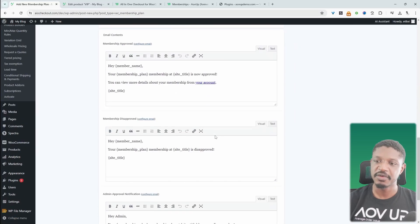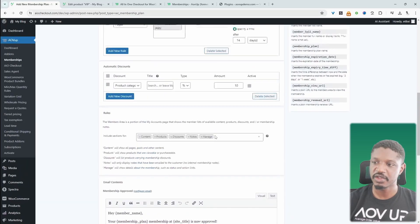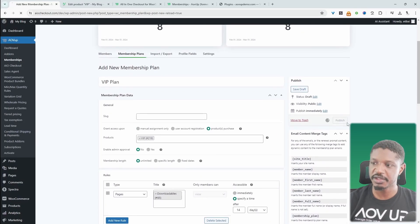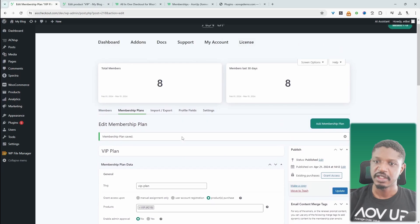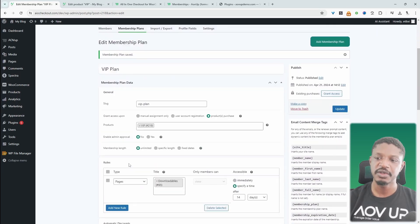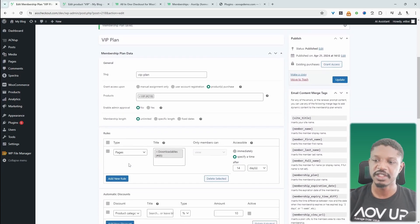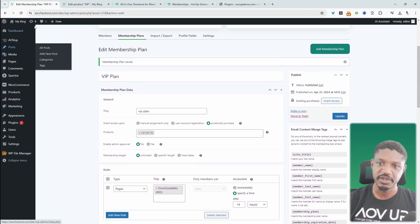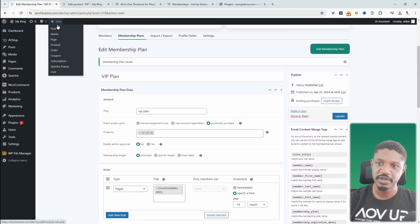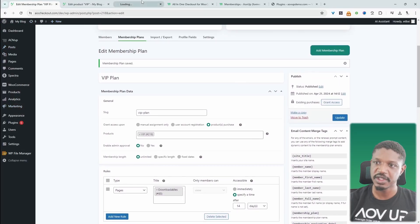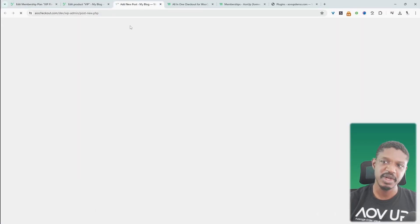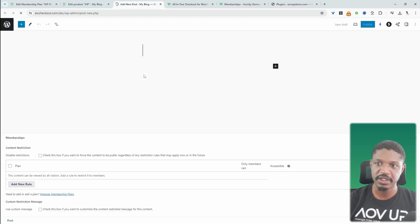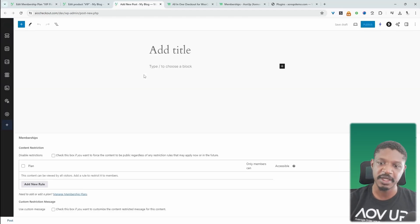So once we're happy with everything, we can just go ahead and hit publish. And another thing to note as well, so we don't necessarily need to add all the restrictions here. Let's say, for example, it's creating a new post. So let's just click add new post here. The same applies for product page and so on. And even custom types as well.